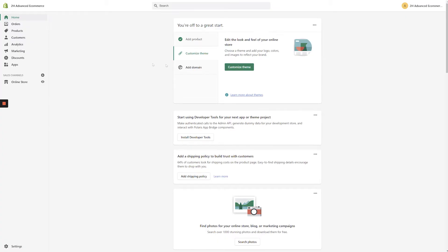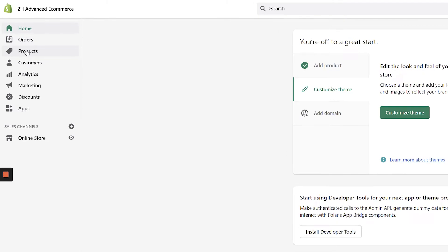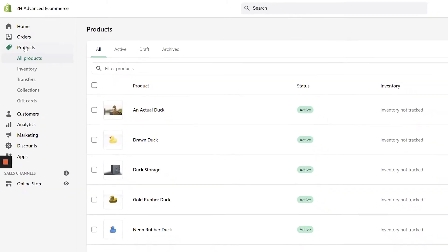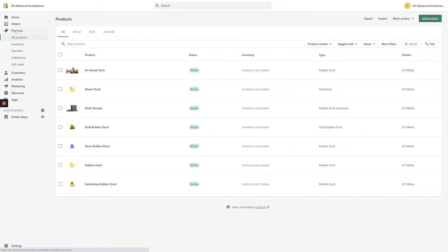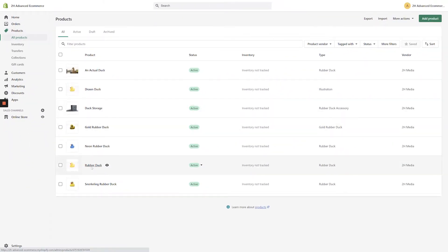From the Shopify dashboard, click on products in the left-hand navigation. From the products page, let's start with a basic product.